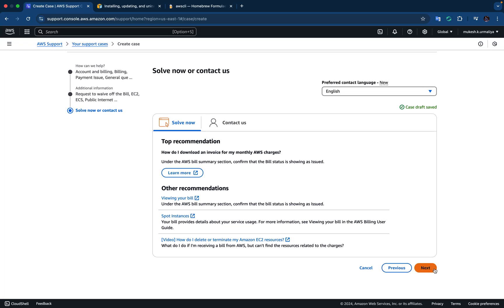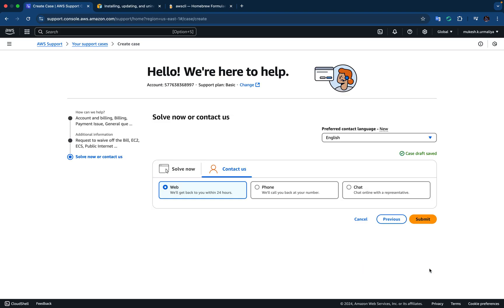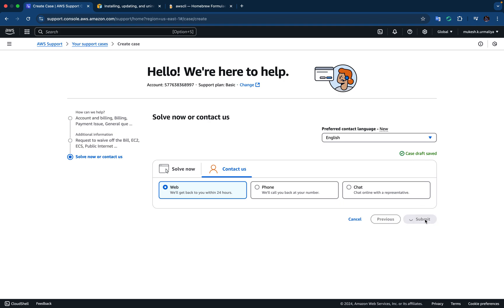So that's it, we have raised the case and you can see case dropped, saved, web, phone, chat, how exactly you would like to interact. So we can say we can interact using web or chat, whatever option you feel. So we can say web is good and we can submit our case.